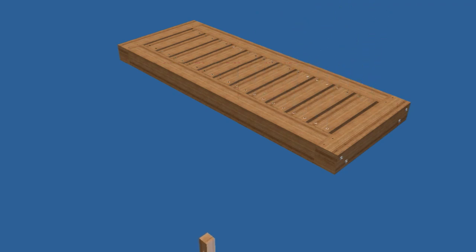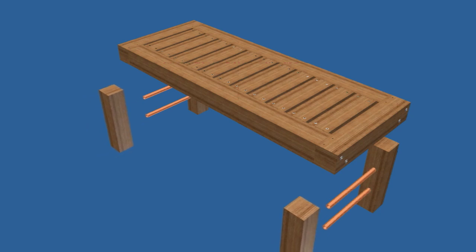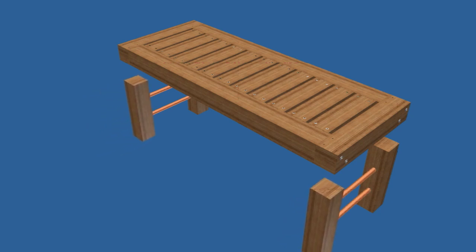Cut the legs and copper pipe to length and assemble the sides. Drill holes, add adhesive, and install the copper pipes.